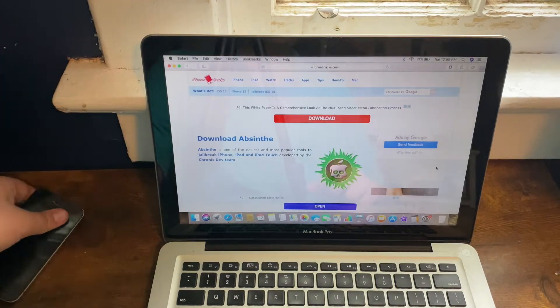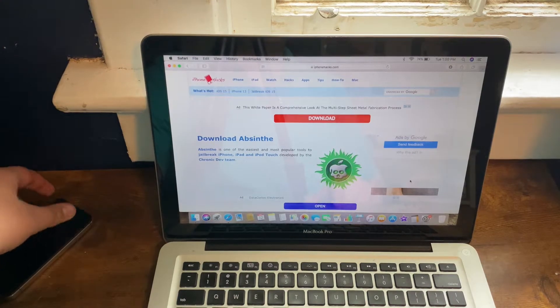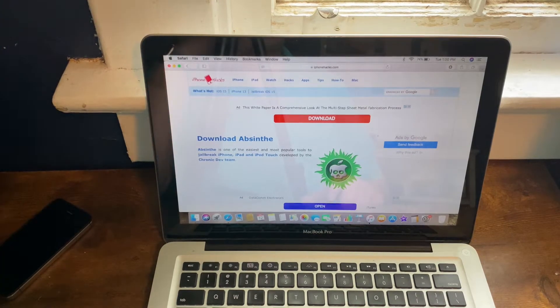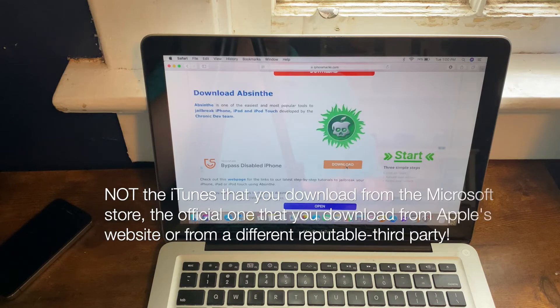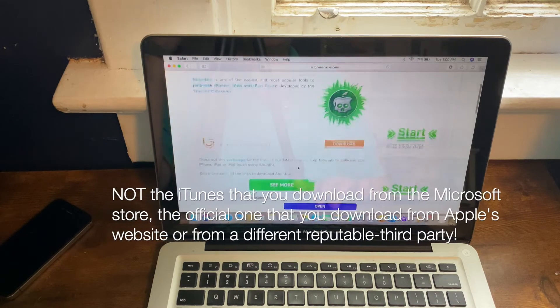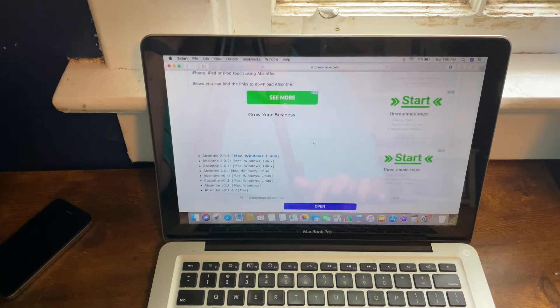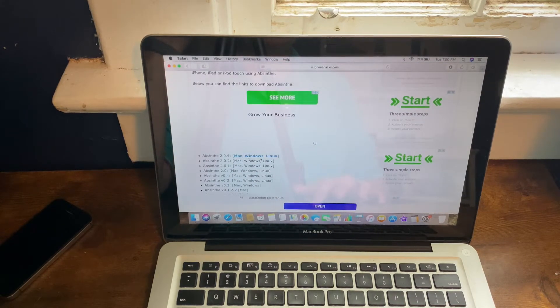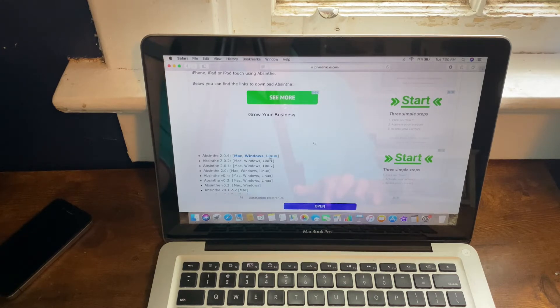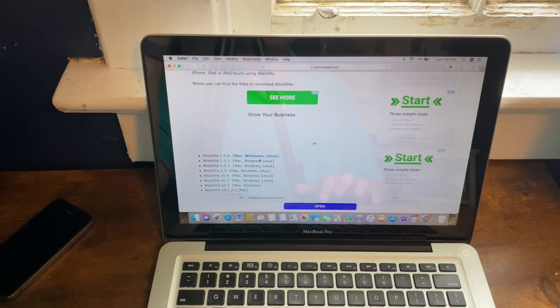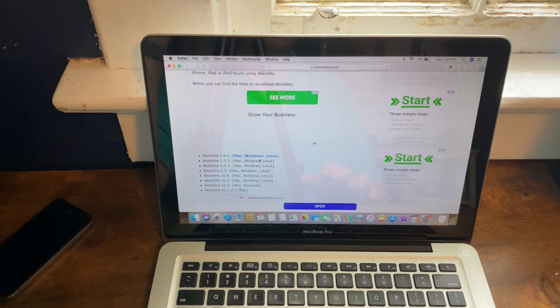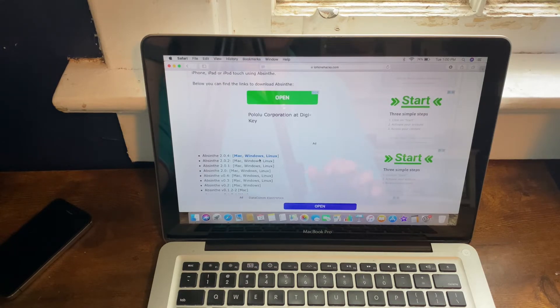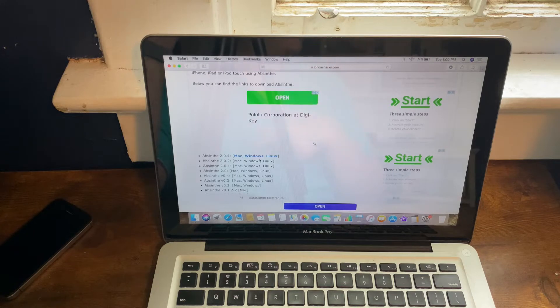What you need on your computer is obviously iTunes if you have a Windows computer, and you will need the jailbreak tool called Absinthe, which is available on Mac, Windows, and Linux. But this will only actually work on Mac and Windows. If you're using a Mac, it will only work on Mac OS Mojave or below because this is a 32-bit app. However, if you're on Windows, you should be free to go ahead and use it on any version.